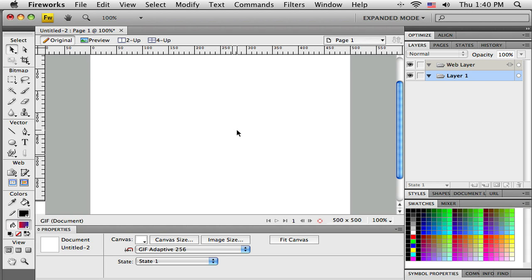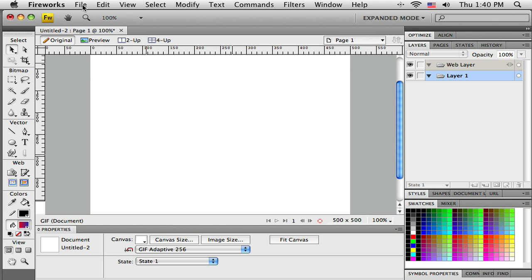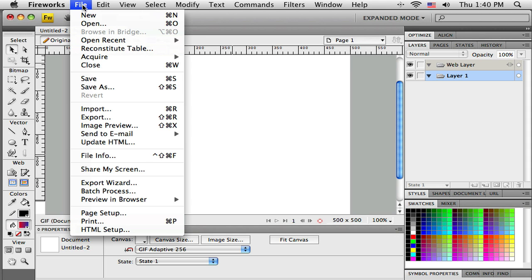Vector masking is the idea of drawing a vector object and then grouping it together with an image, a photograph. We'll only see the image through the vector, so you could almost think of it as a window. Let me demonstrate it and then we'll talk more about how to do it.